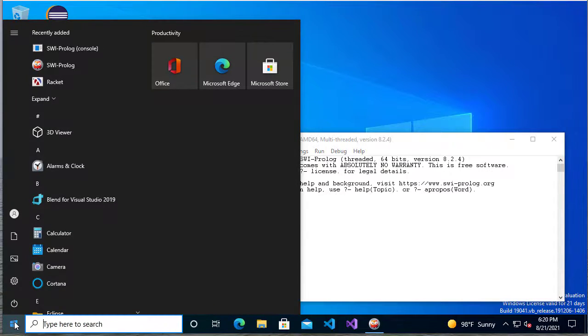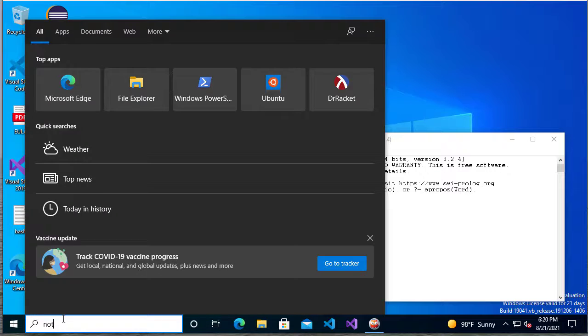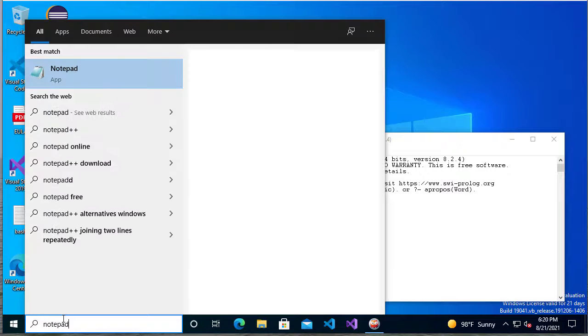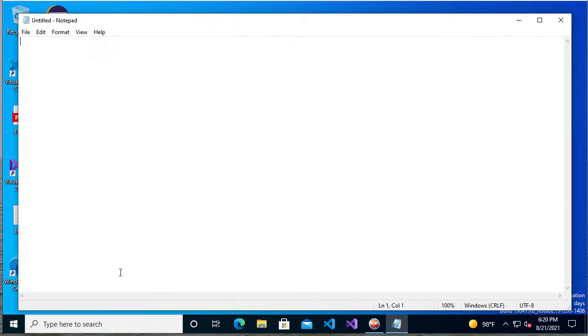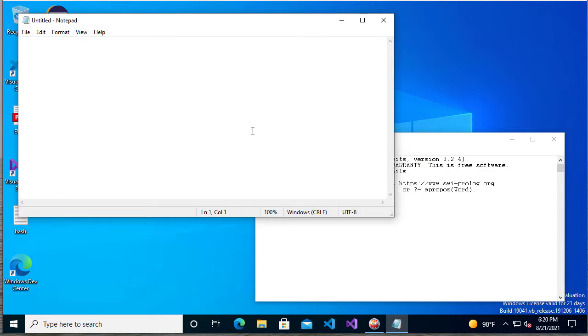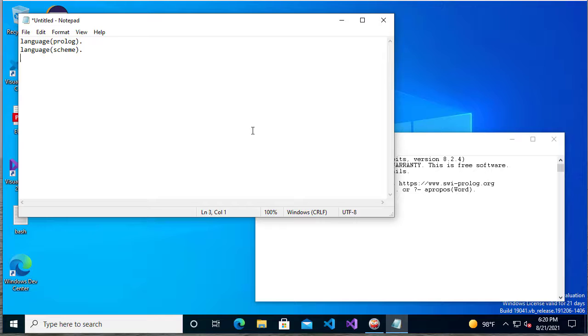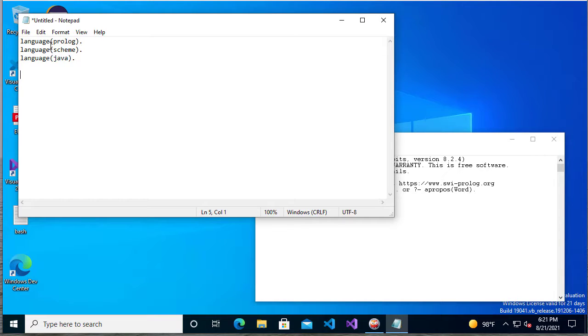You can use any editor you want. But to keep things simple, I'm going to just use Notepad. And I'll create a very simple Prolog program. I'll keep it very simple for now and just have a few facts in this database.